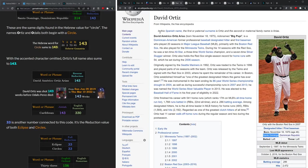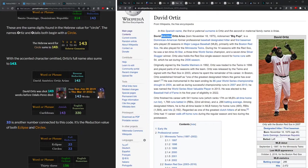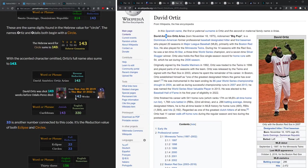In the ancient Hebrew language, the word for circle equals 143. David Ortiz's full name, with this accented E omitted, sums to 143. And Odalis Perez died 143 weeks after David Ortiz was shot.